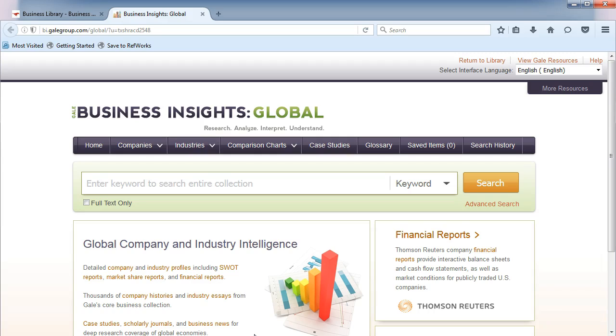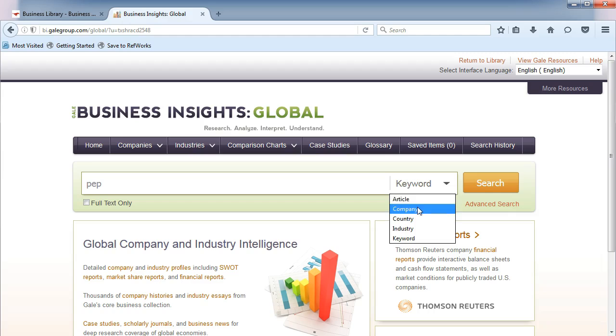In Business Insights Global, you can find industry information focused on a specific company. In the search box, type in the name or ticker of a company, such as PEP for PepsiCo. Change the drop-down to Company and click Search.